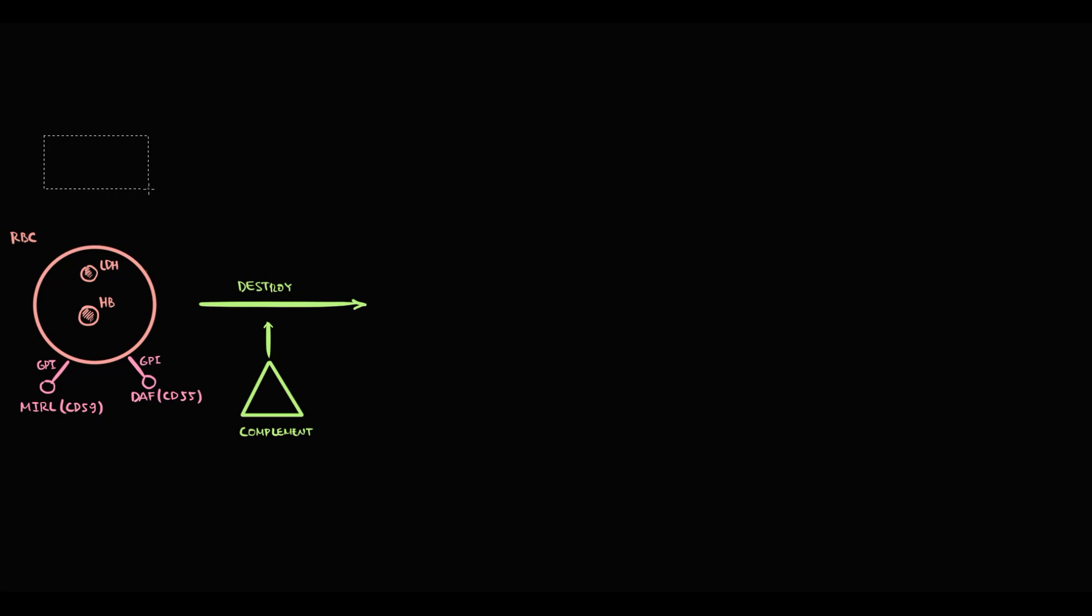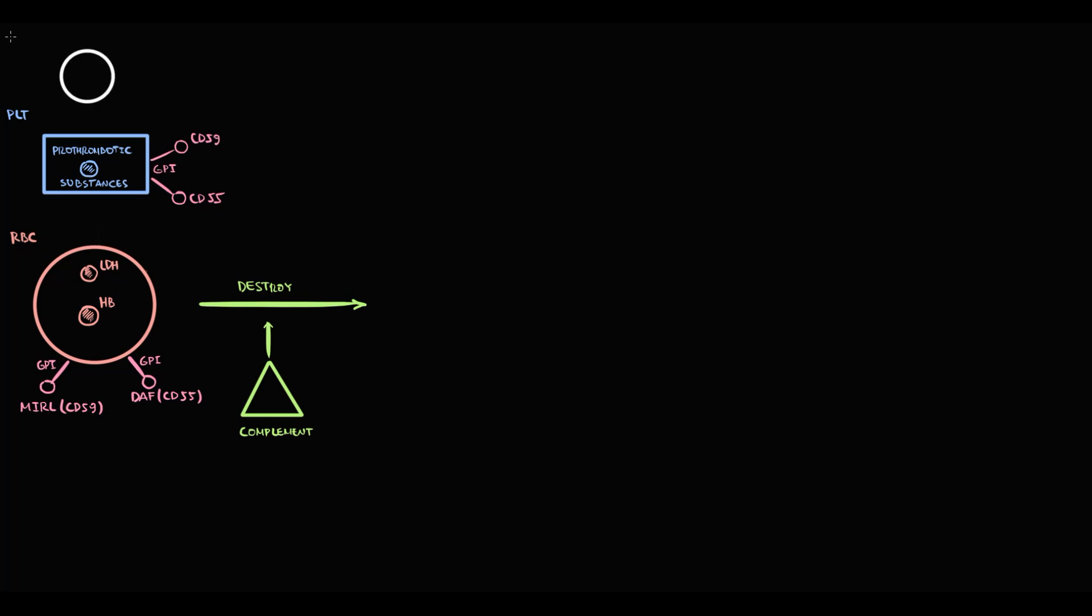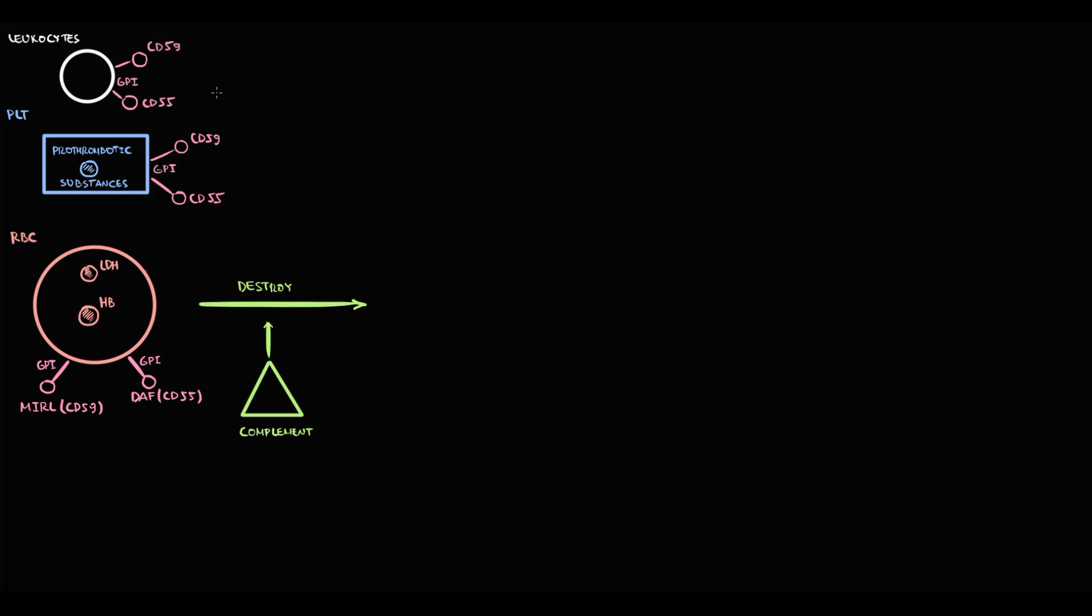But not only red blood cells need this protective mechanism. All other cells that circulate through the bloodstream also require protective factors that repel complement. First of all, it's platelets that have inside them prothrombotic substances. On platelet surface, we have the similar protective mechanism, and it's leukocytes that also require GPI anchor protein and two protective factors to survive in the bloodstream.